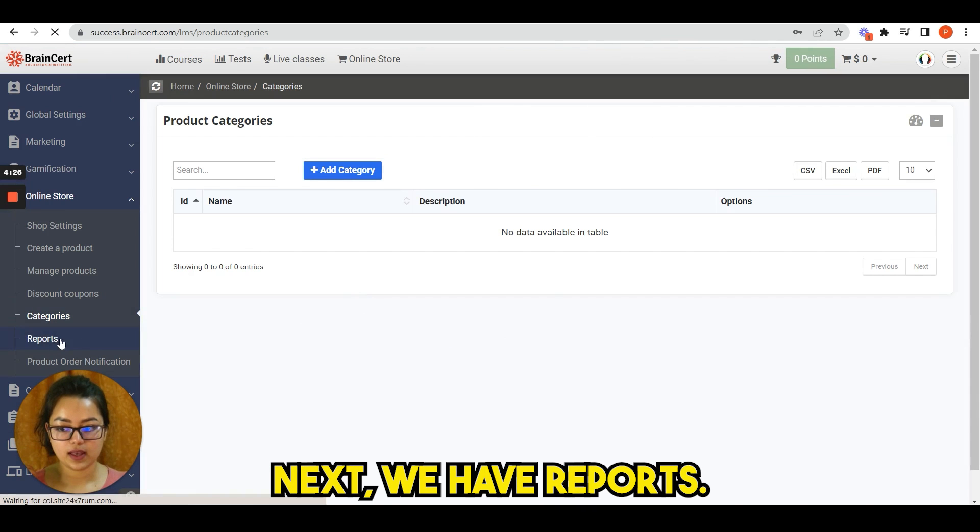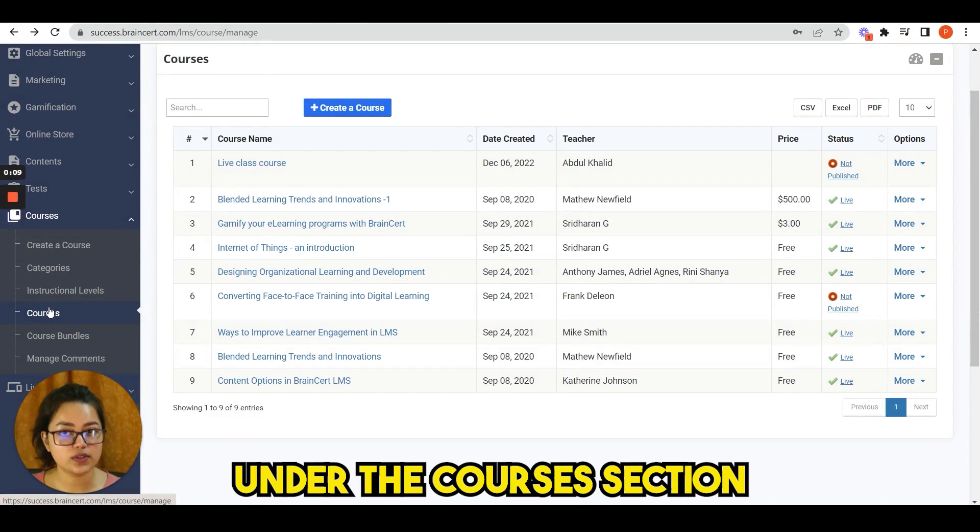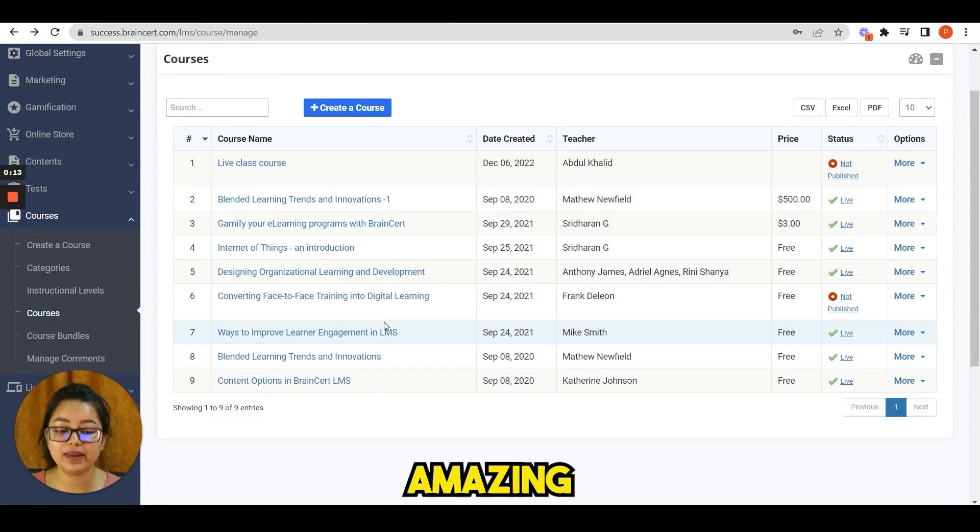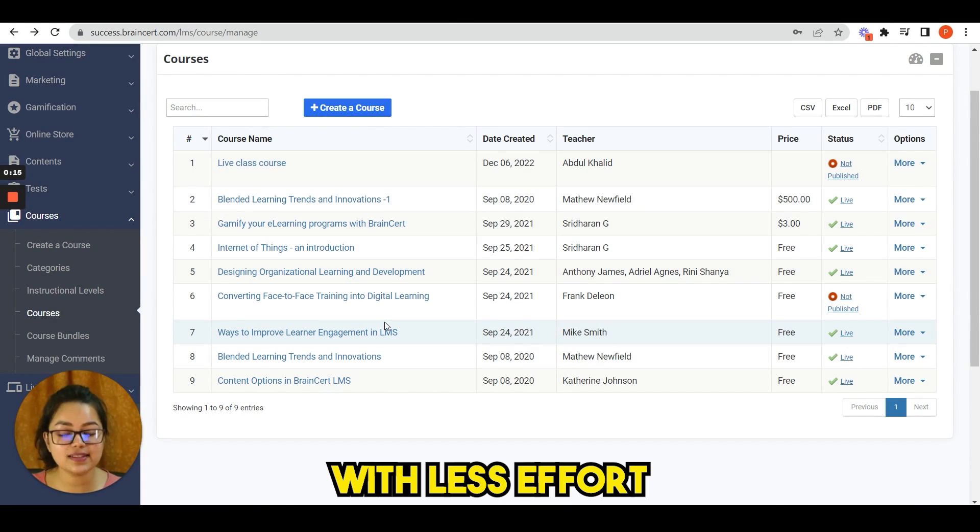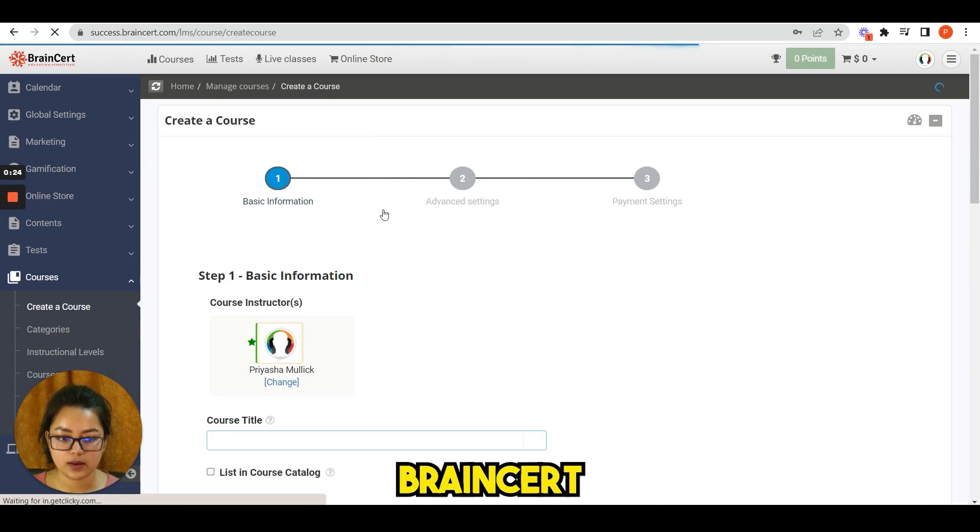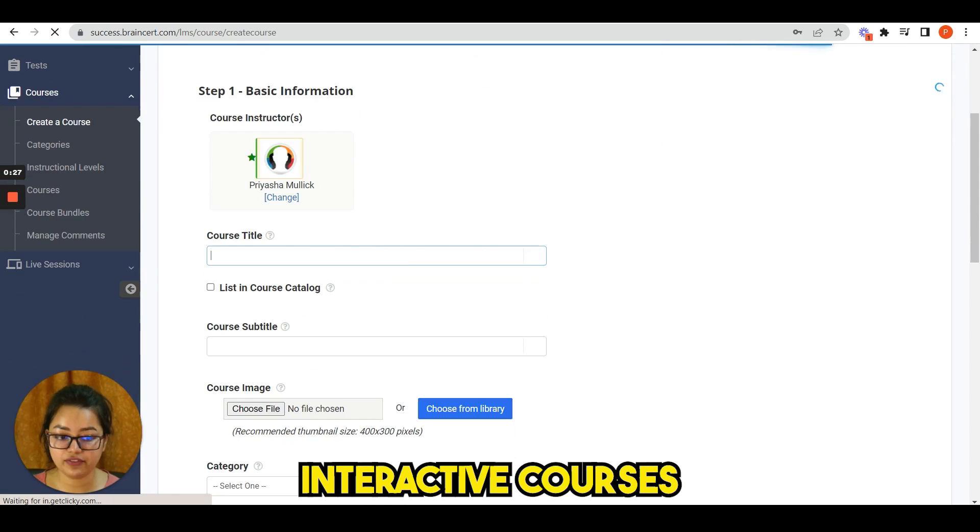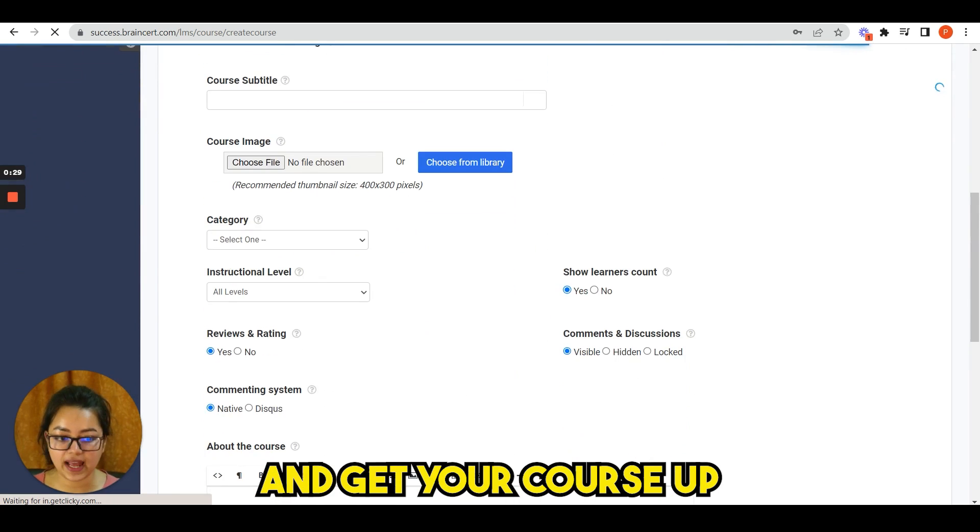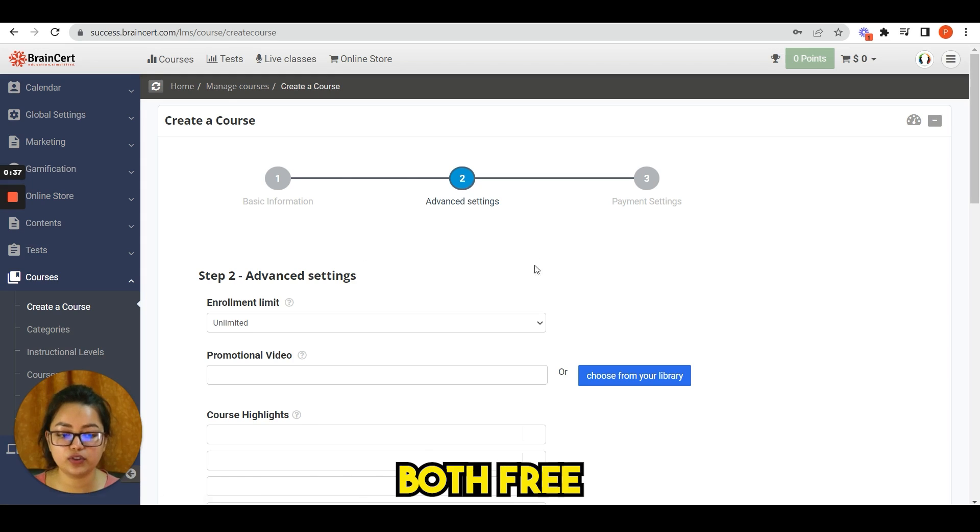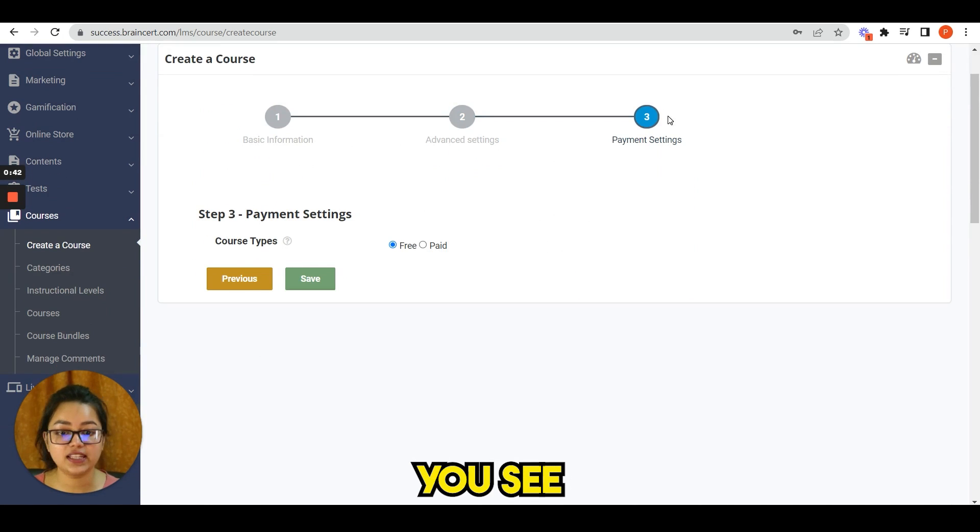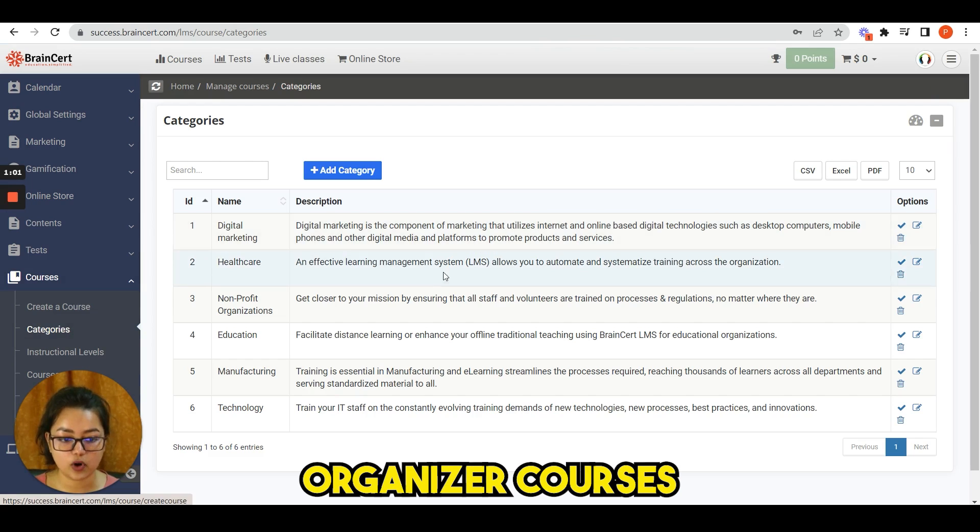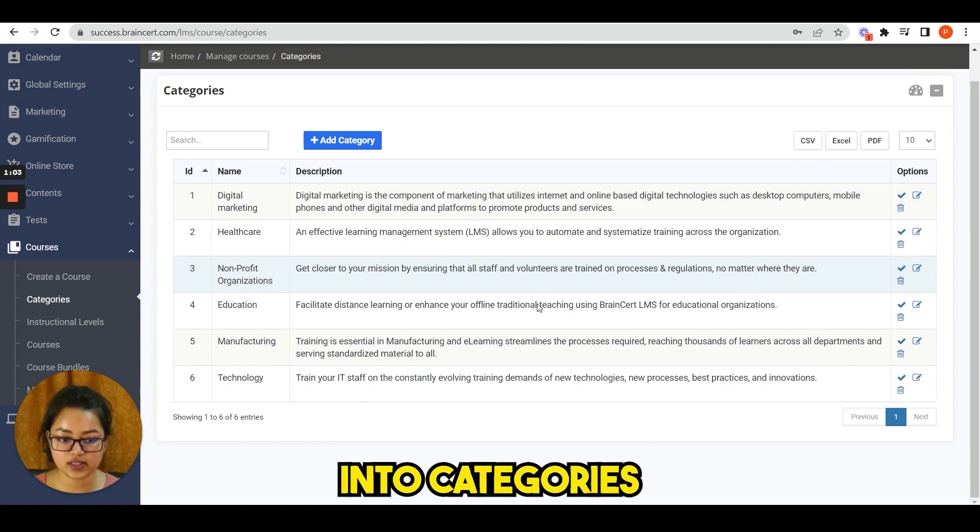Next we have reports. Click on courses under the courses section. Brainsert online courses platform is designed to deliver amazing learning experiences with less effort. For creating a new course, click on here. Brainsert allows you to build interactive courses using course builder tool and get your course up and running in no time. You can easily create both free and paid courses. And here you see the payment settings.